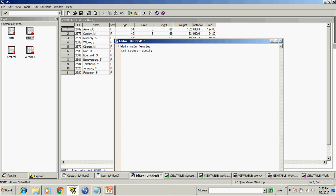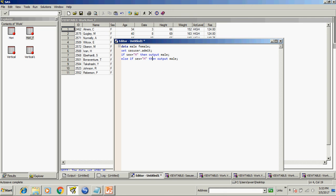Now we can use if. If sex equal to m then output male else if sex equal to f then output female.